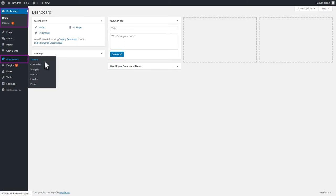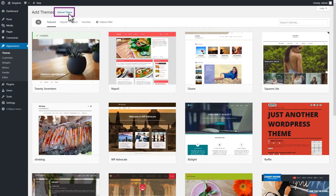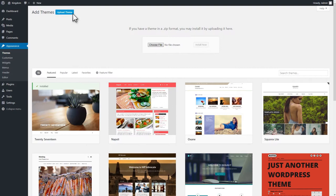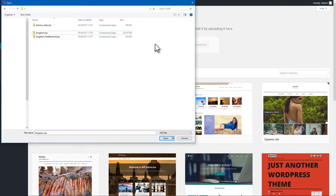There, click on Add New, and then Upload Theme. Choose the zip file that you downloaded from ThemeForest and hit the Install button.